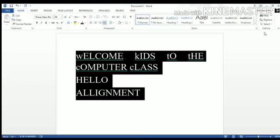So children, do practice all these options on your laptops and computer systems. Thank you.